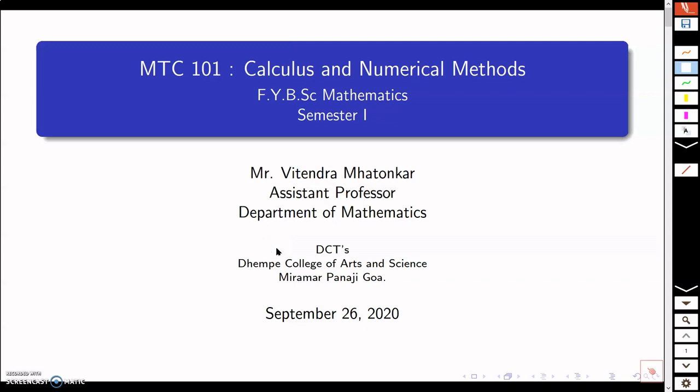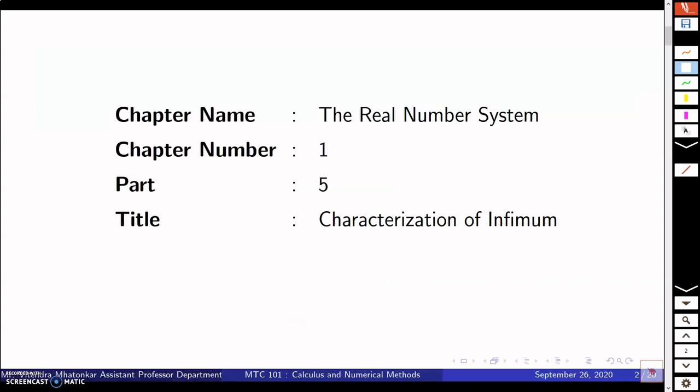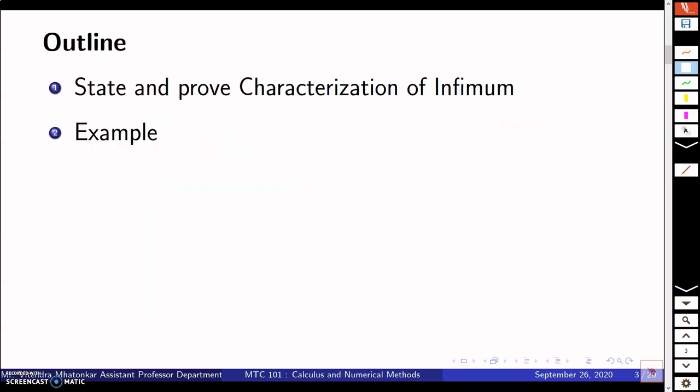Hello everyone, welcome to the series of lectures on the course Calculus and Numerical Methods. This is Part 5 of the first chapter, 'The Real Number System,' and the title is 'Characterization of Infimum.' The outline is to state and prove the characterization of infimum, along with examples.